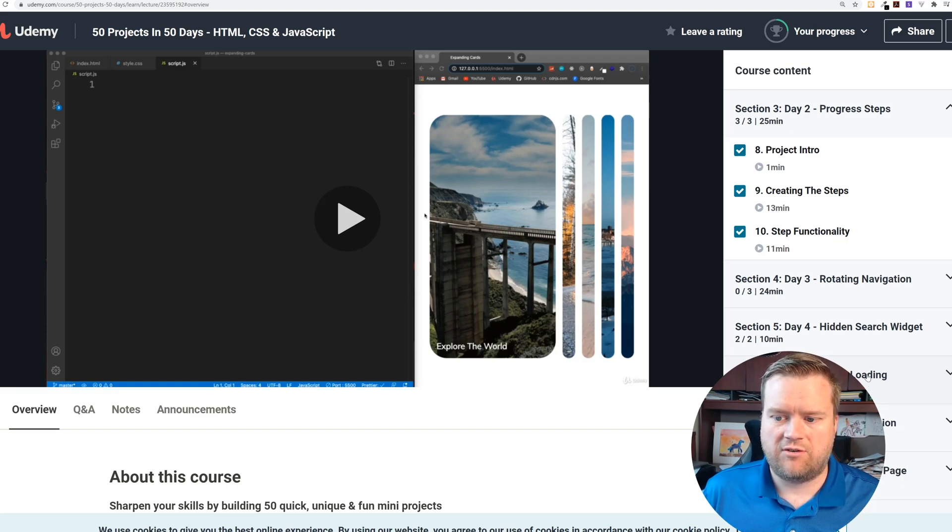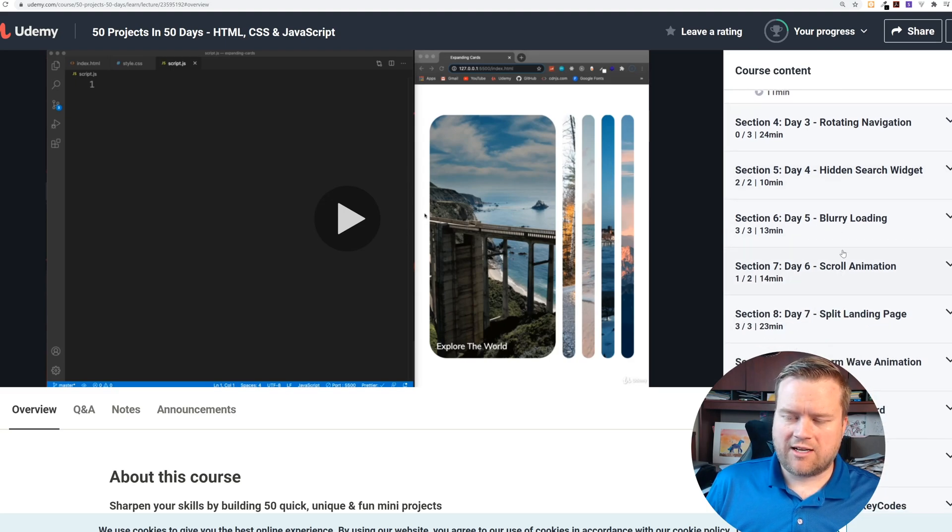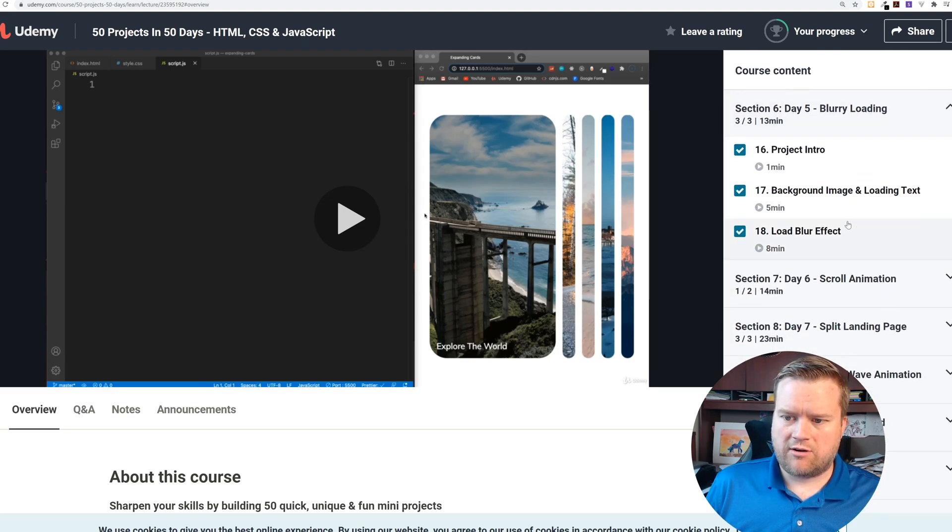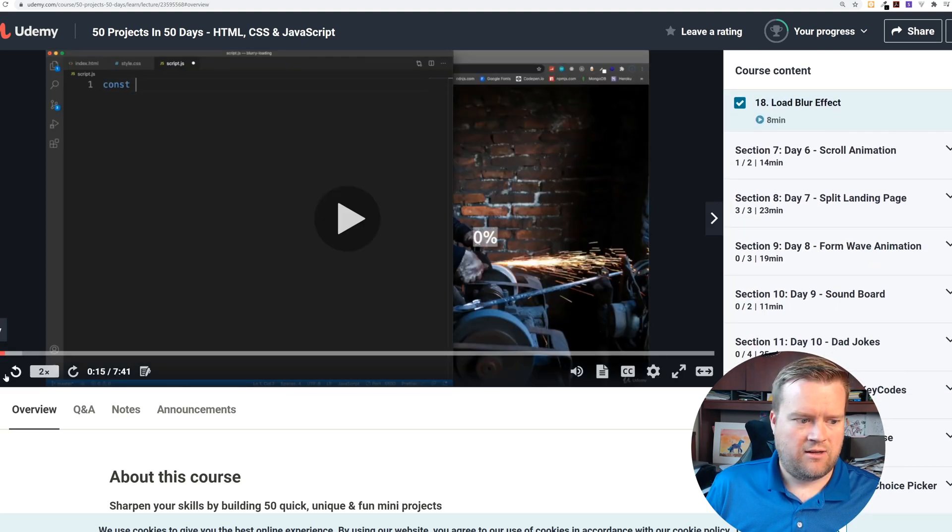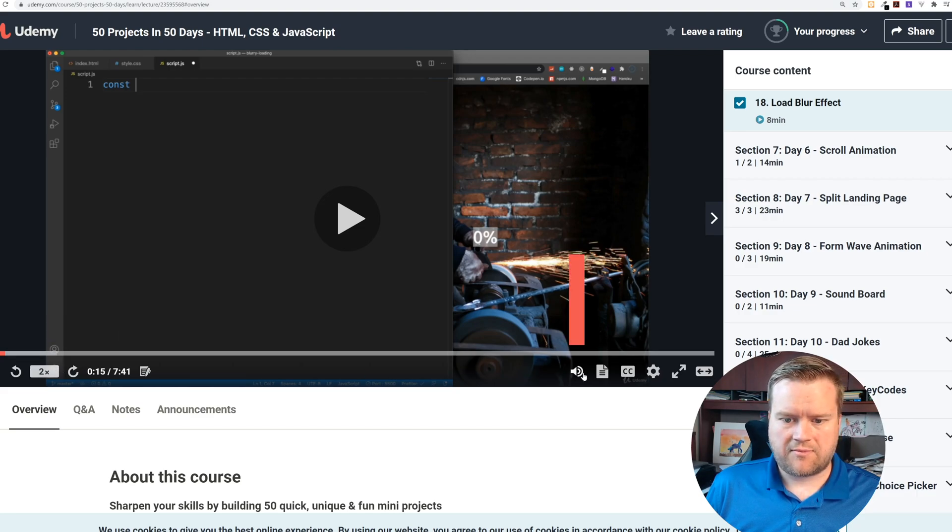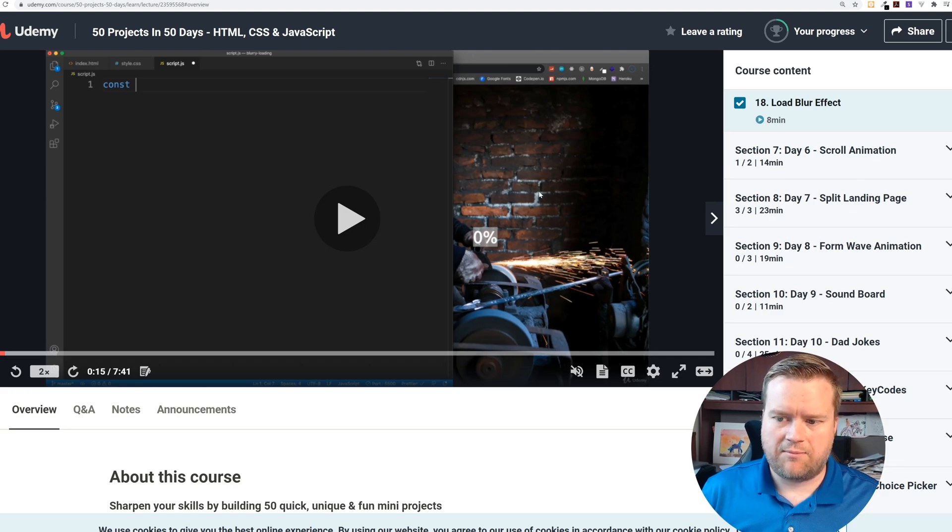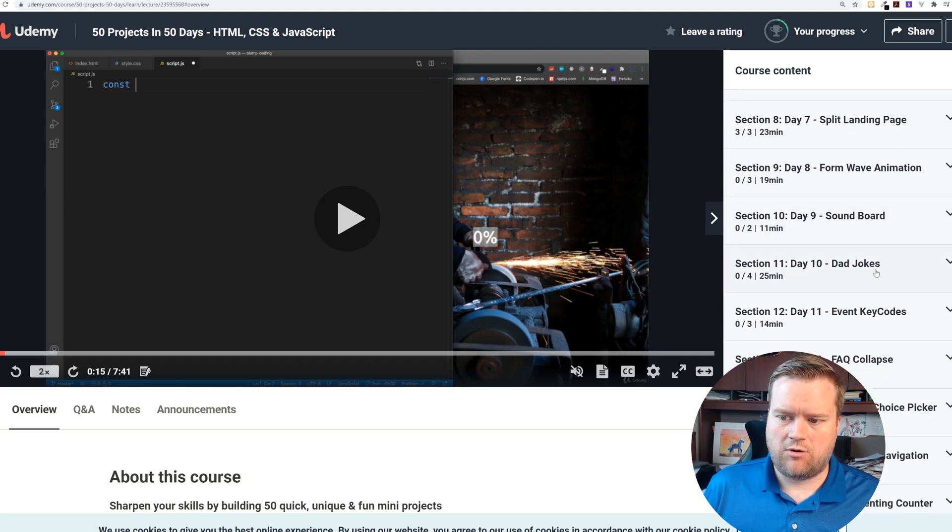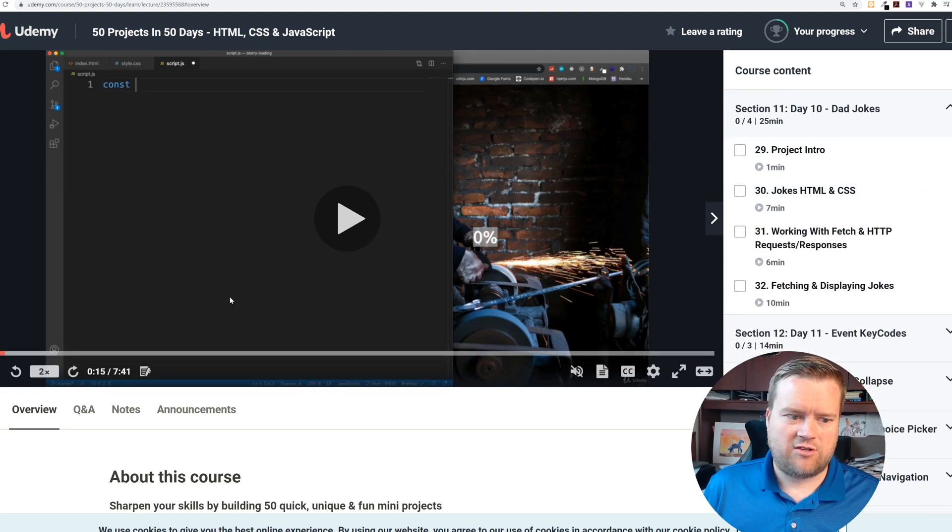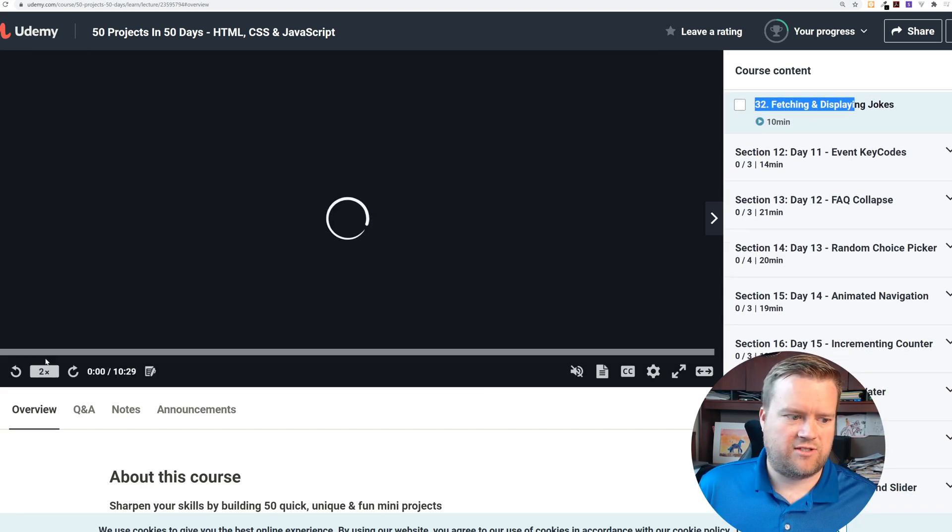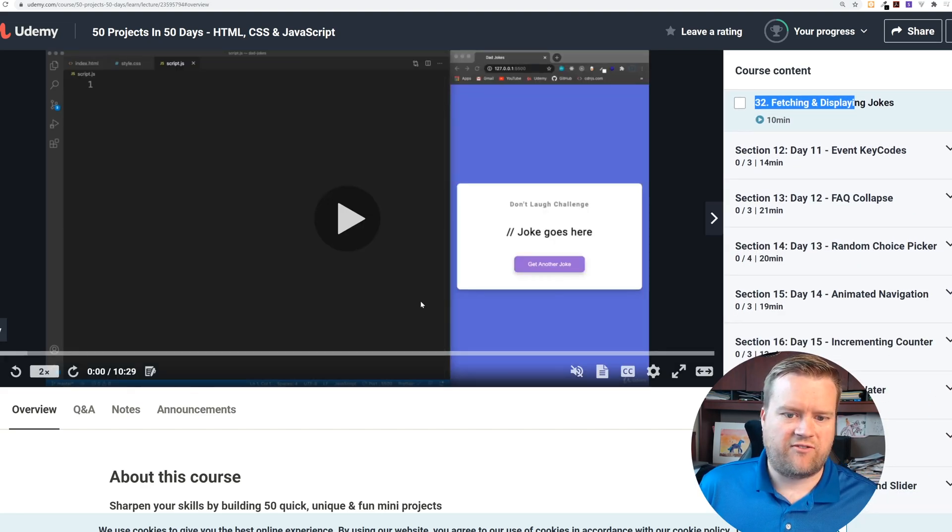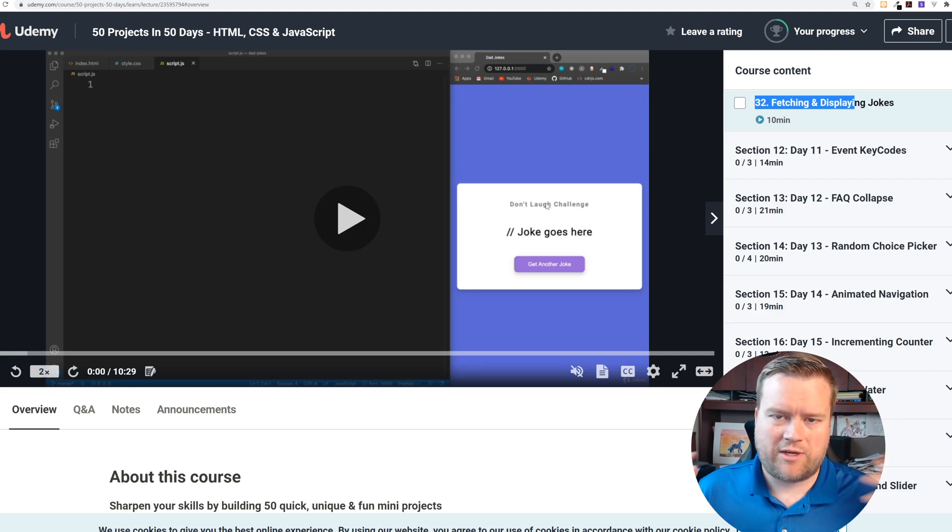The source code is available too. Let's take a look at another one like Blurry Loading. Here is Blurry Loading with this background. He's going to show you the code and how to make this blurry load. There's a soundboard, dad jokes - you can't have any sort of projects without dad jokes. You can see it's using fetch.